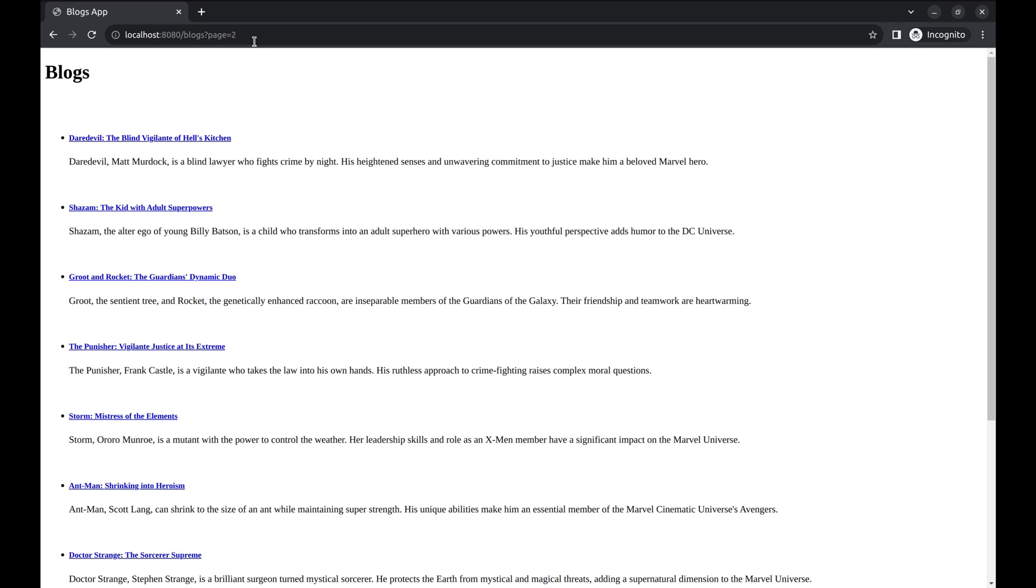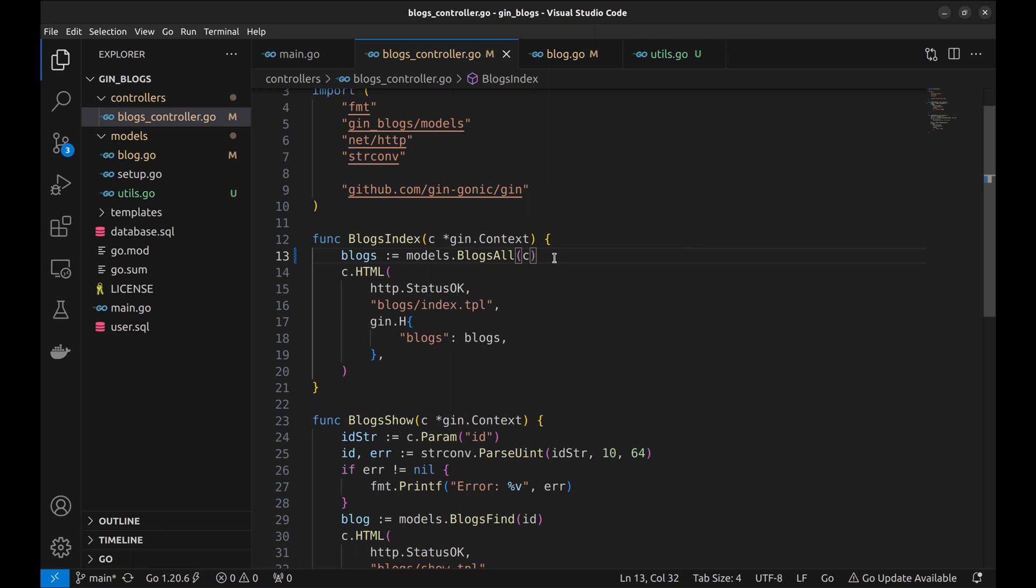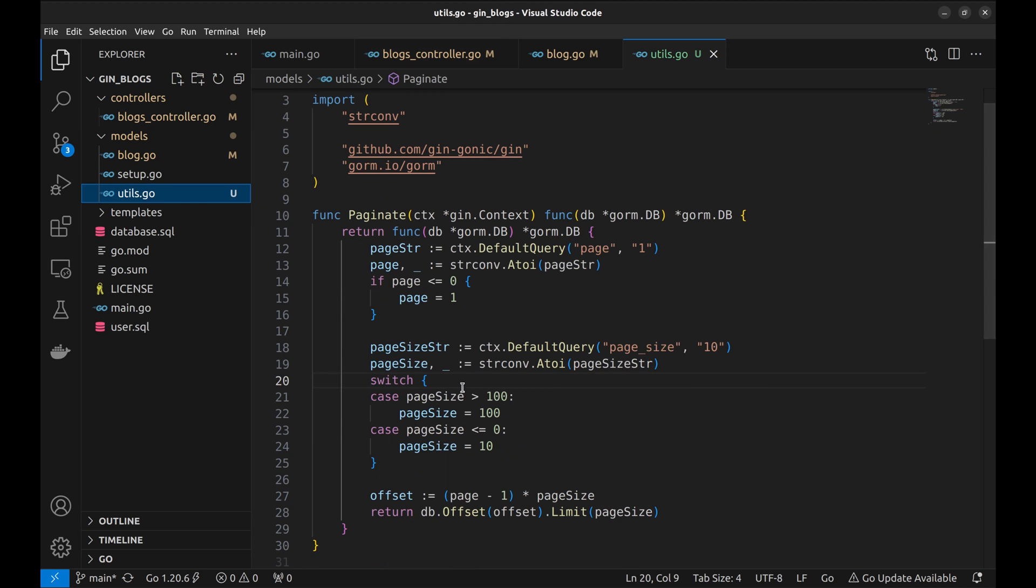Though this serves the purpose, it will be great if we can show page range on the page and the user can navigate without passing the arguments in the URL. Let's do this. To show the page range, we need to know the total number of pages. Let's make changes to the paginate scope function.